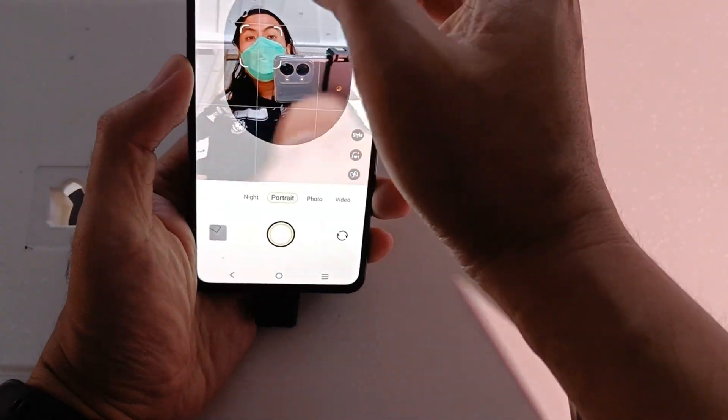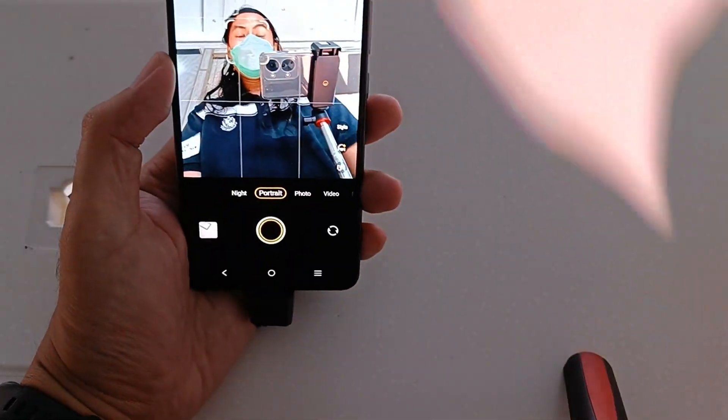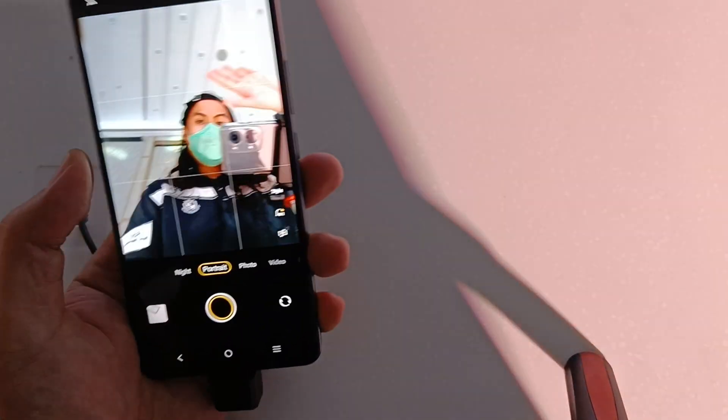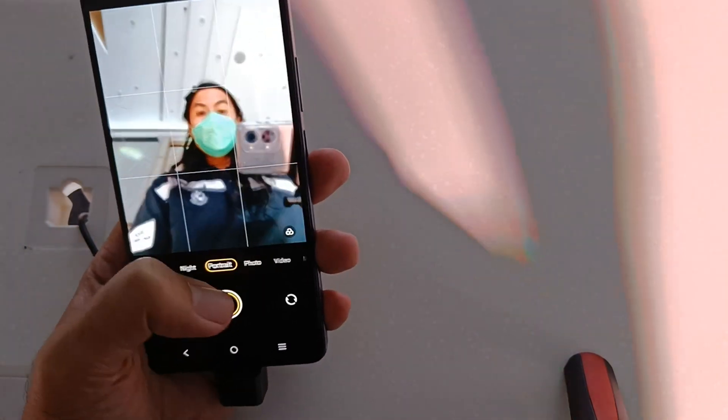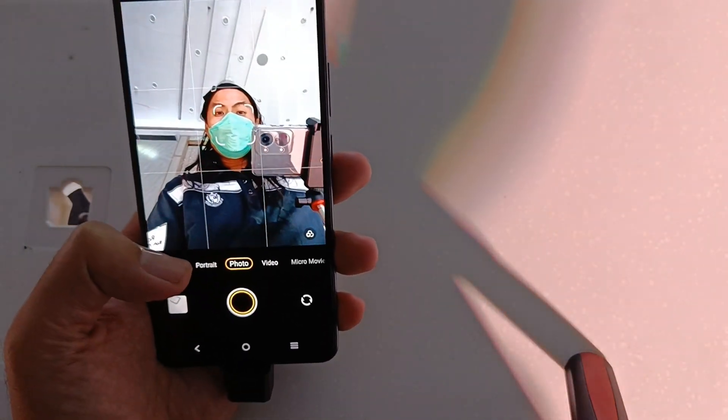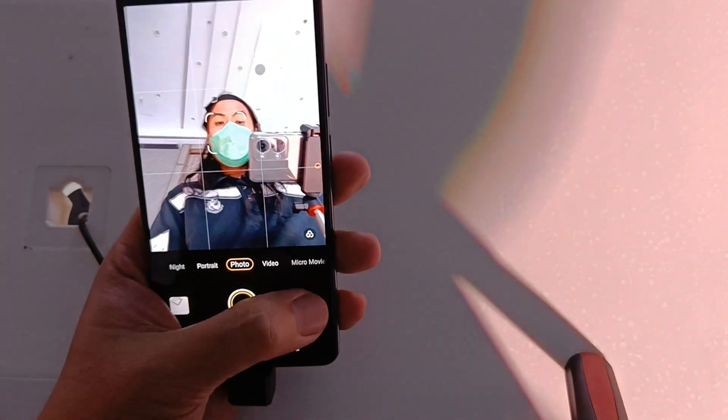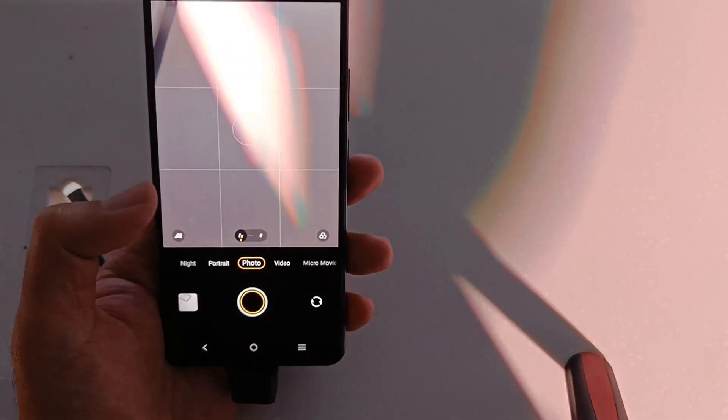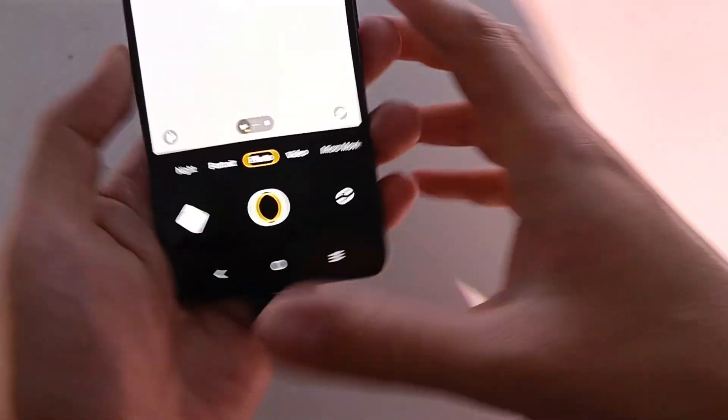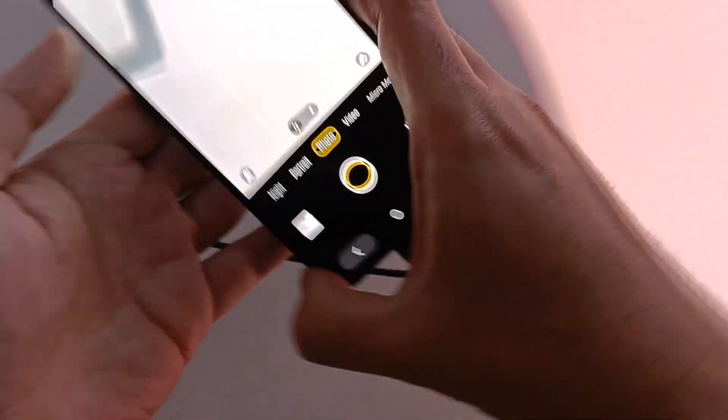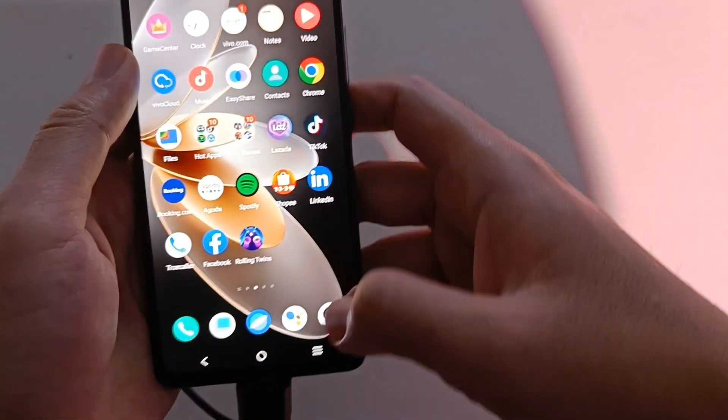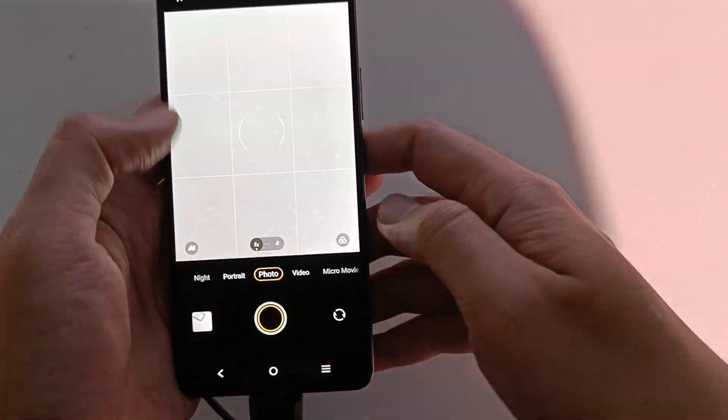Makikita nyo yung sarili natin yung shooting link on this one. Nina-navigate pa natin more of the cameras as we only had limited time on this one.